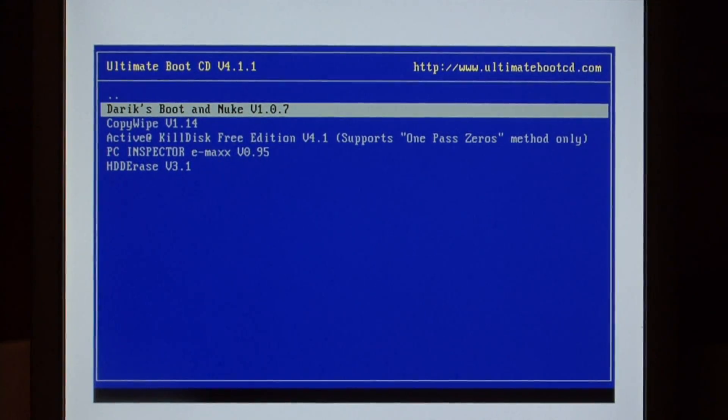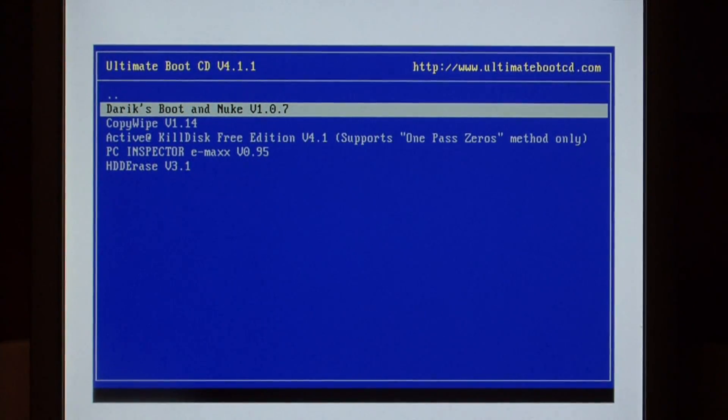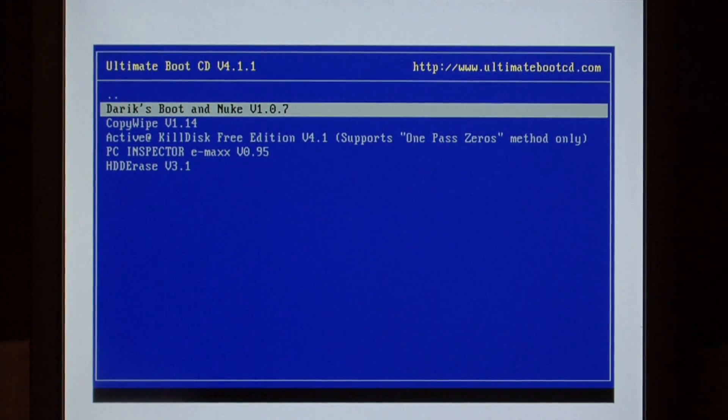Derek's Boot and Nuke will go through your entire hard drive and completely erase it to an unrecoverable state.